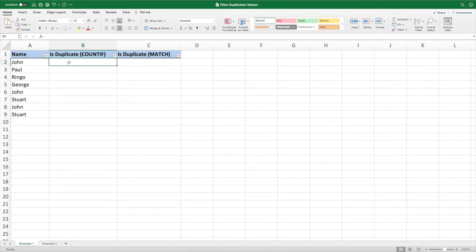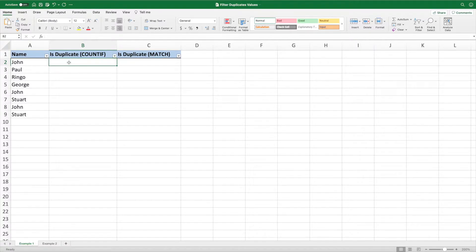Our first example contains a simple list of names. Our goal is to show just the unique values. We can see duplicate entries for John in rows 6 and 8, and for Stuart in row 9. We could use remove duplicates if we were okay deleting data. However, our goal is to filter out the duplicate values without deleting any data. The first equation we'll use is built around COUNTIF.